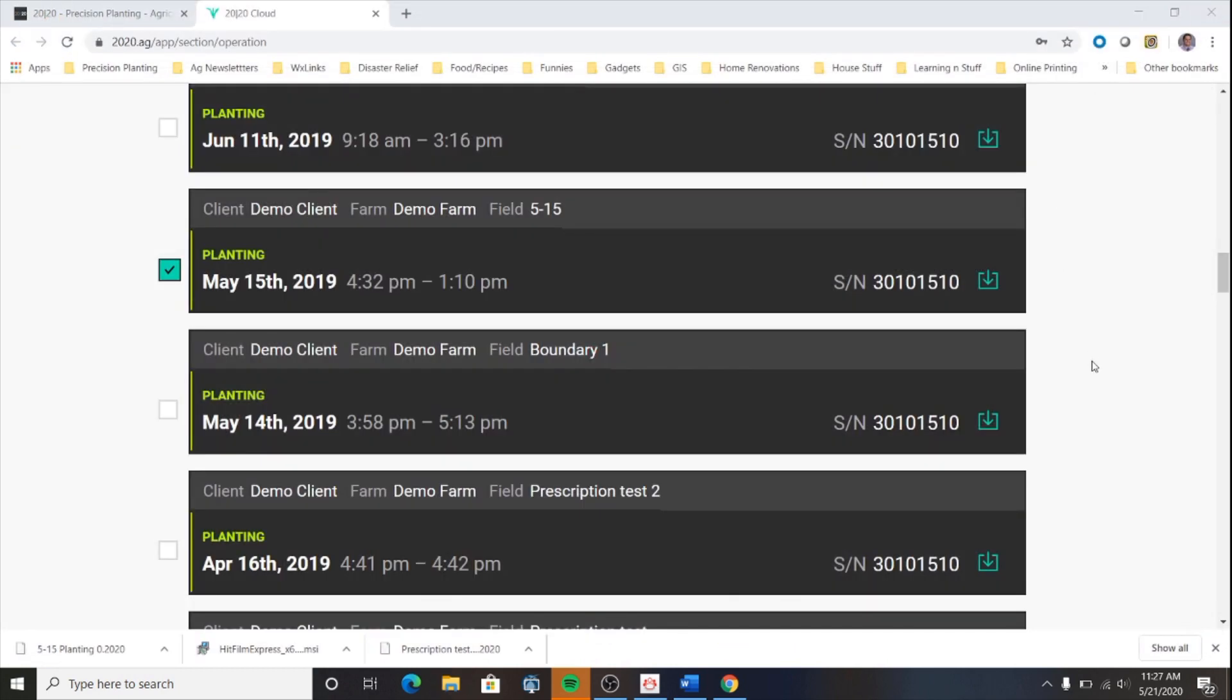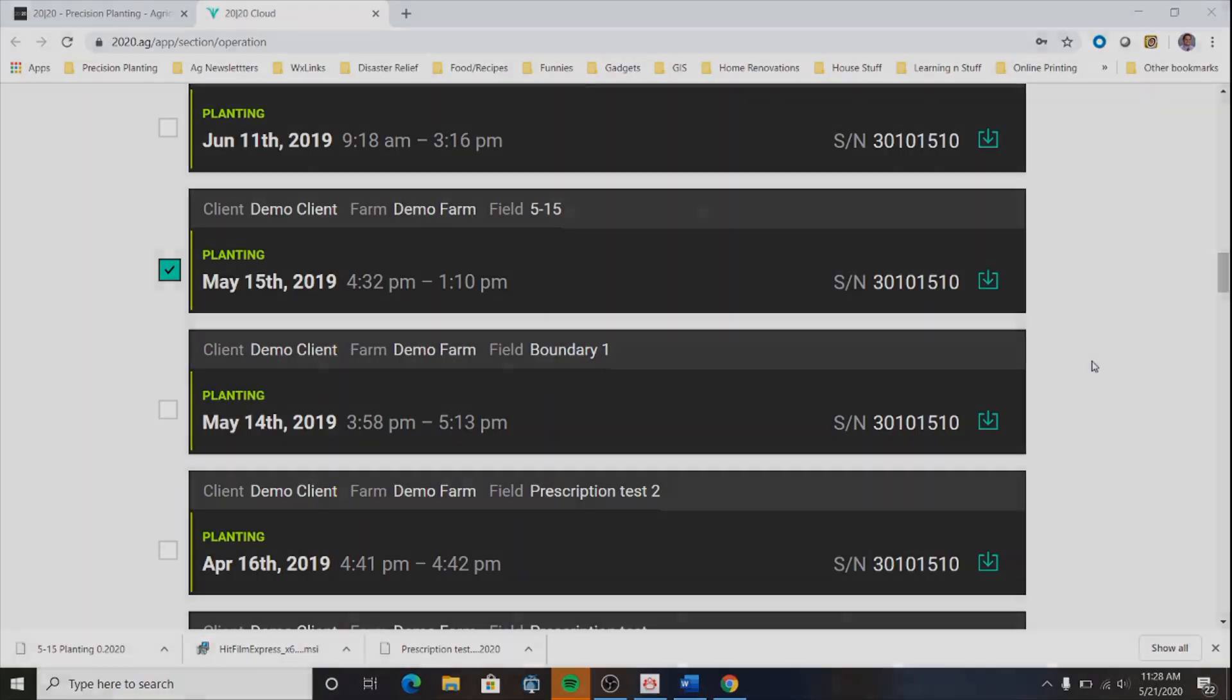This concludes the process of exporting field map data from the 2020 cloud. For more how-to videos or technical documentation, please visit cloud.precisionplanting.com and head to the support tab. Thanks for watching.